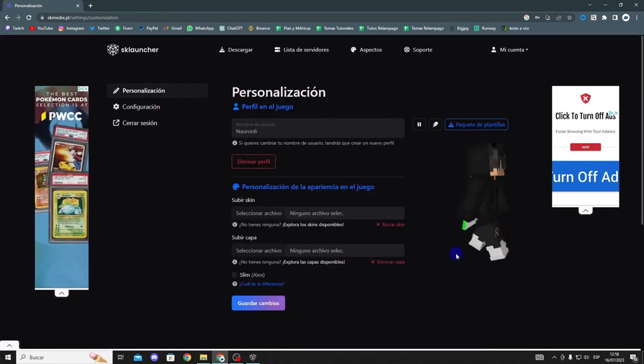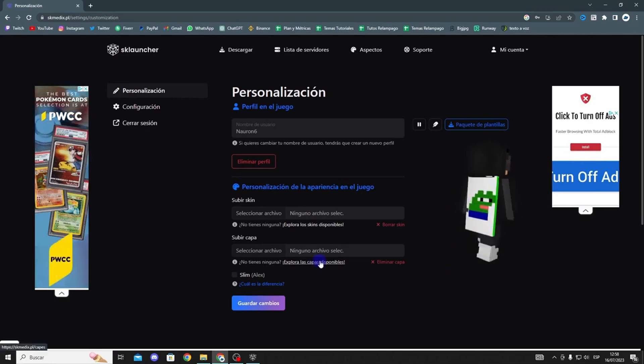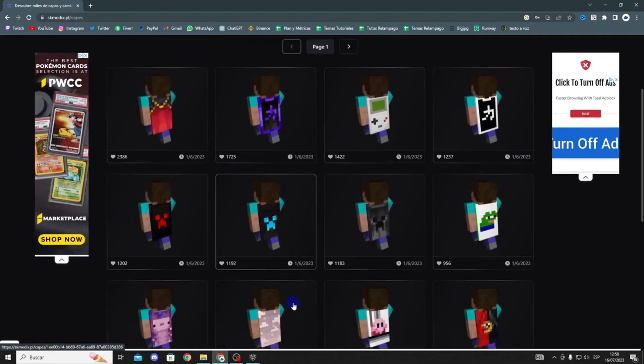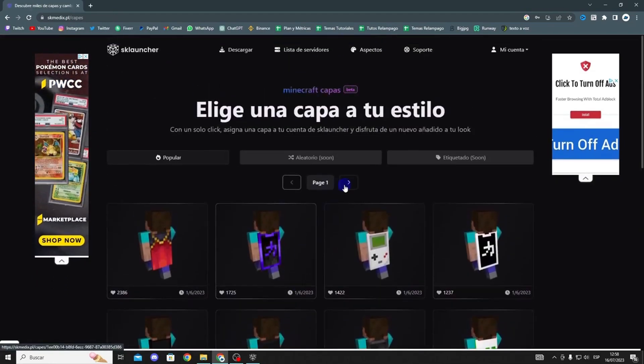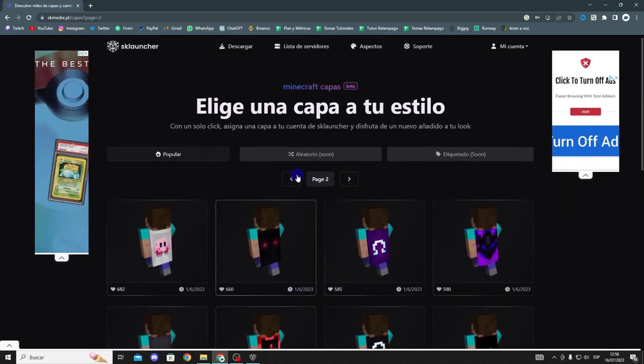As you can see, you now have the skin you chose. If you also want to change the cape, you'll do exactly the same thing — click on Explore Available Capes.